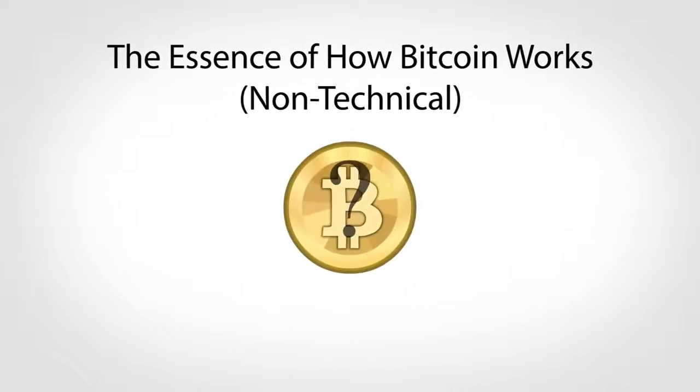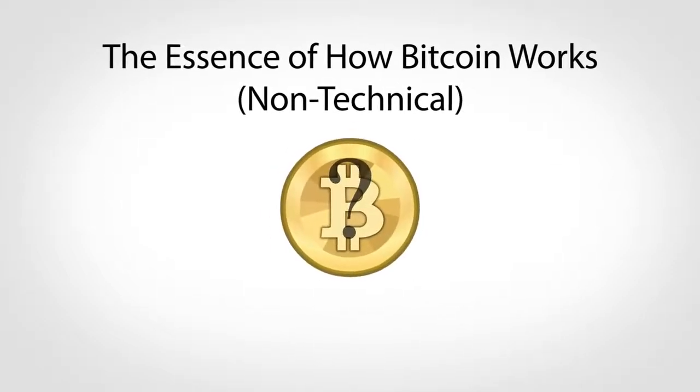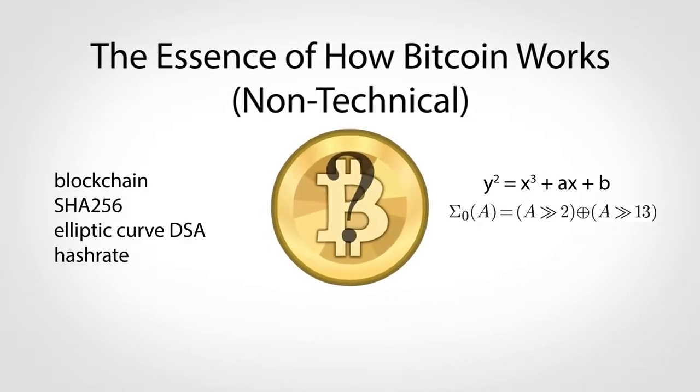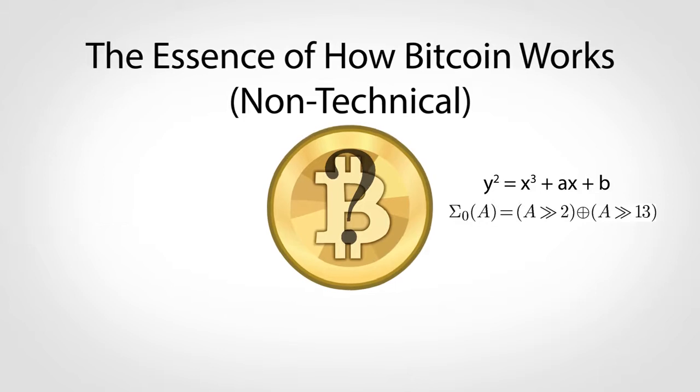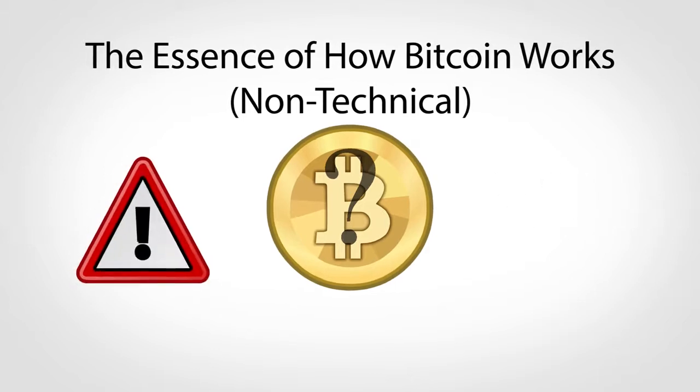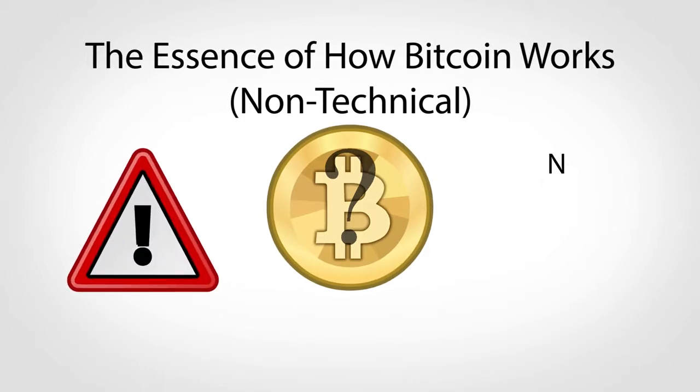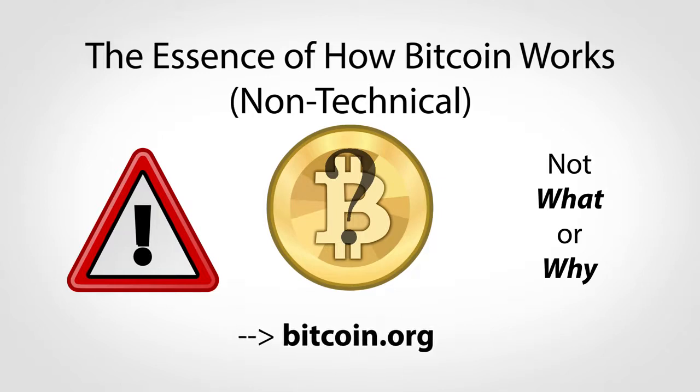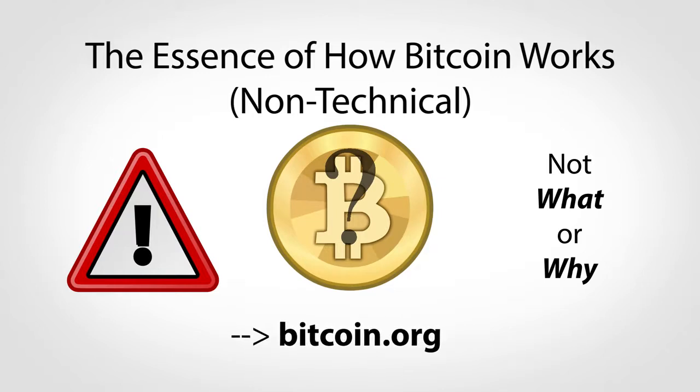The goal of this video is to explain the essence of how Bitcoin works without any jargon or scary math. It is not, however, an introduction to what Bitcoin is or why it matters. For that, check out the great intro video at bitcoin.org. With that said, on to how it works.